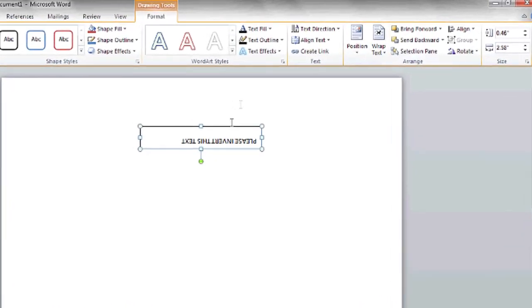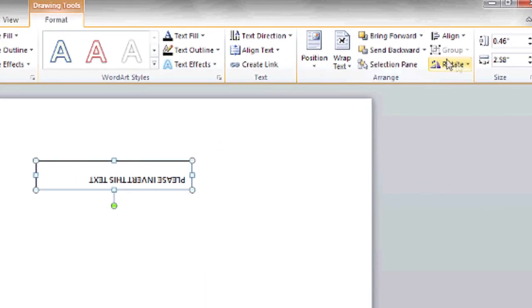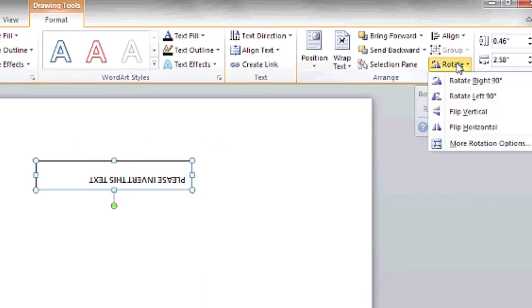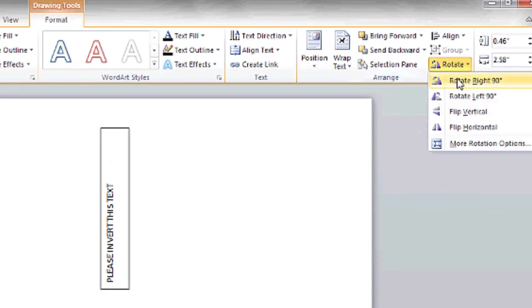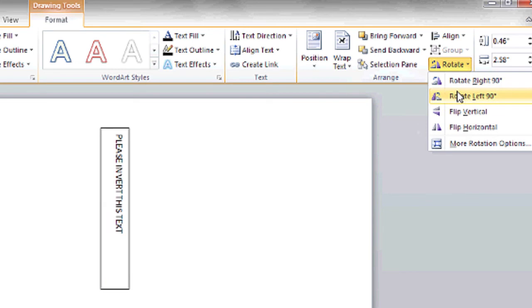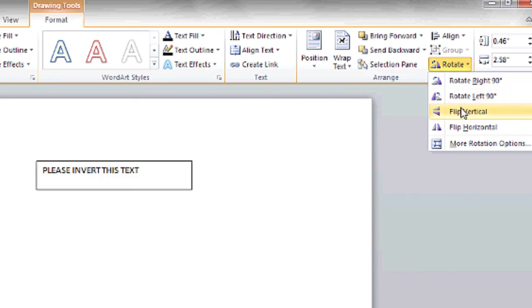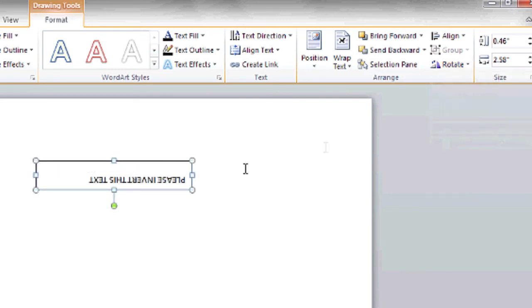Another option you have is by clicking on the box again, and then choosing Rotate here. This will allow you to rotate it 90 degrees to either side, or to flip it and return it to its original position.